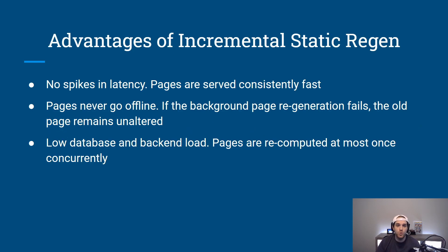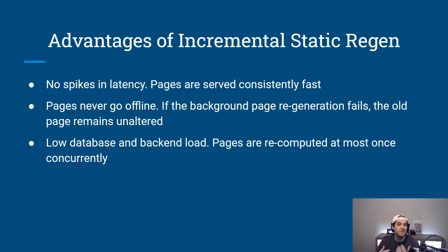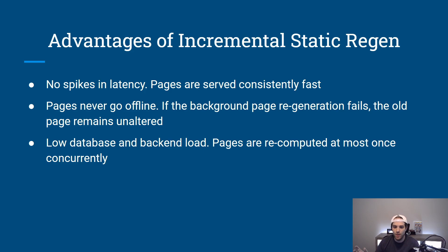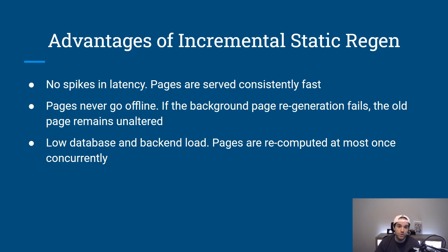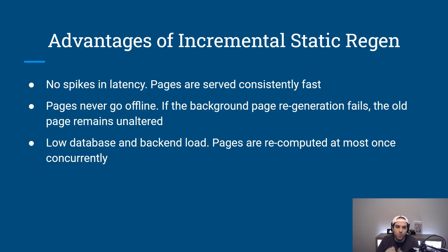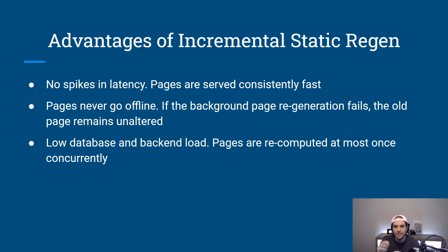So obviously I just talked about some of them but here are some more advantages of the static regeneration. So there's no spikes in latency. Pages are served consistently fast just like static generation. Pages will never go offline so if you build your blog and then for some reason the Next.js app cannot get that latest data it will still show the old screens so that your site won't go down if there is a problem with the API and of course low database and back-end load because they're already pre-computed so that means that you're only getting a small piece of this data.